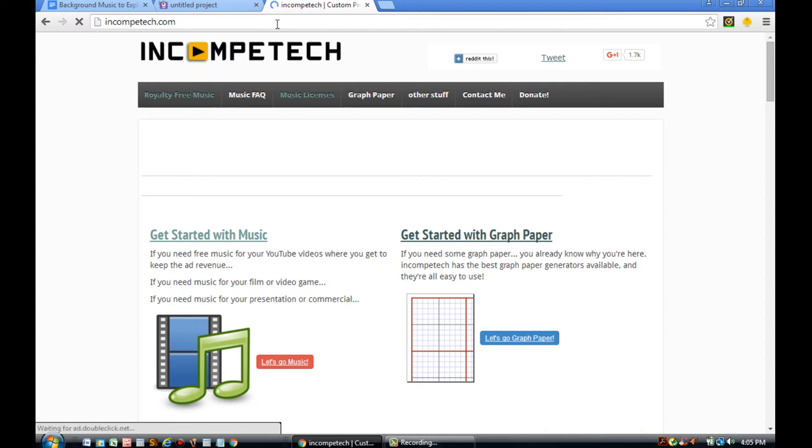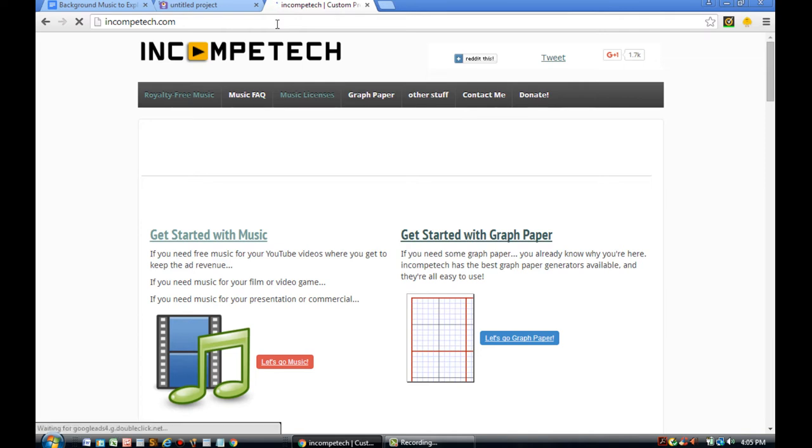So what you need to do is type in Incompetech.com. I-N-C-O-M-P-E-T-E-C-H. Once you do that, click enter. And you'll see a screen where it talks about getting started with music. I want you to click on that.